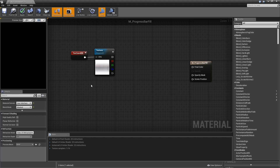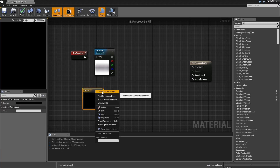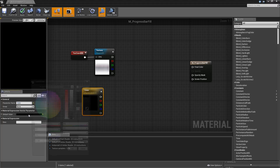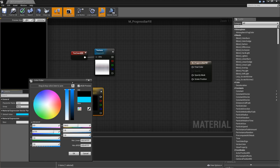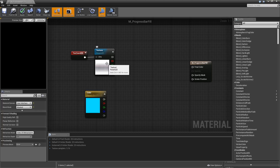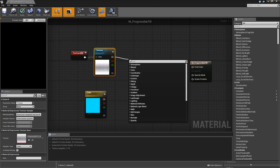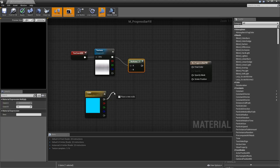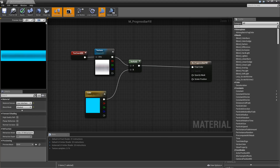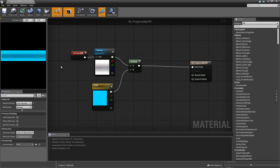After we've got our texture coordinates we will hit 3 and left click to create a vector. Then we will convert that to a parameter and call it Color. The default value can be something like light blue or whatever you want to use. The final color will just be the color of our texture multiplied by the color of our Color parameter, and then we will plug that in for our Final Color.